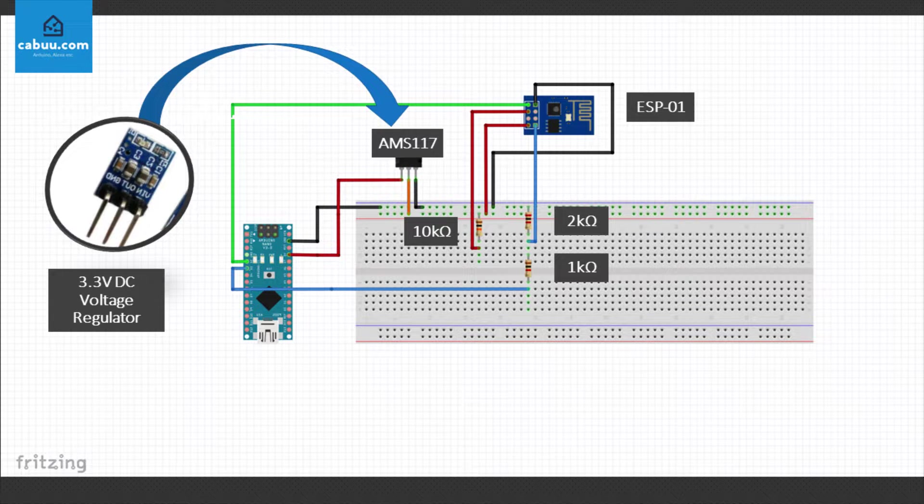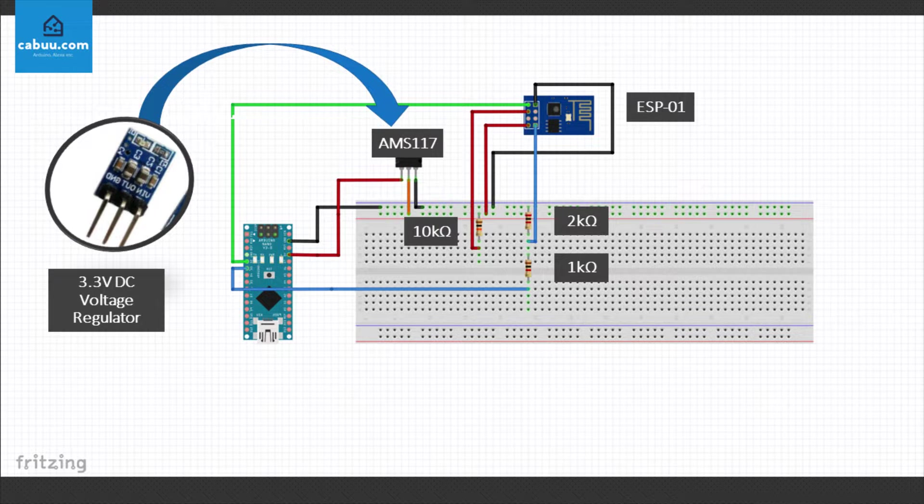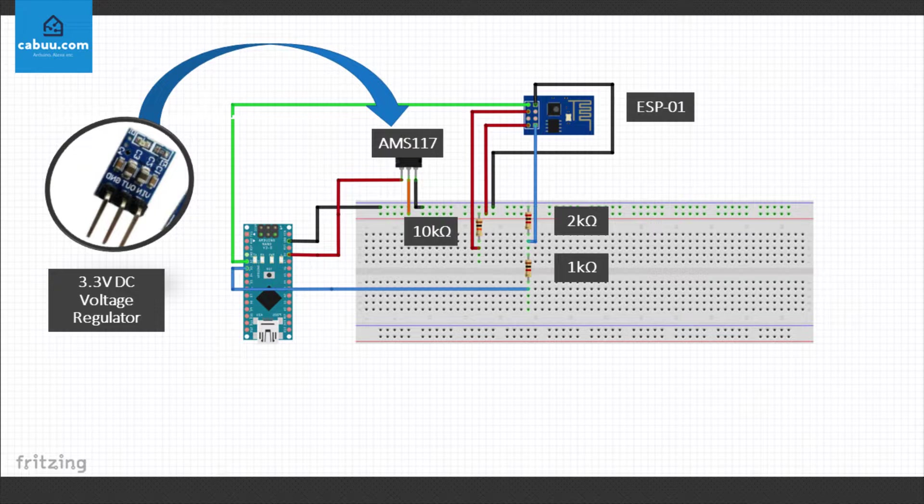When using an Arduino Nano, the 3.3V from the Nano is usually not sufficient to power the ESP-01. You are better off to use the 5V output using a 3.3V DC voltage regulator such as the AMS117. Connect it as shown in the schematic here, ensuring that you do not supply the ESP-01 with 5V as this can damage it.